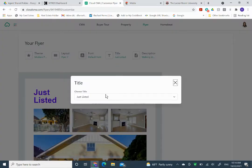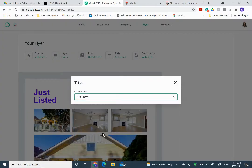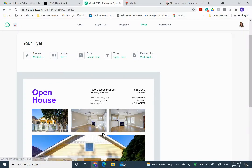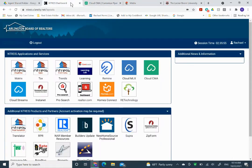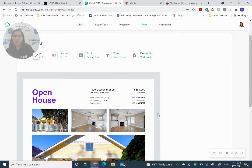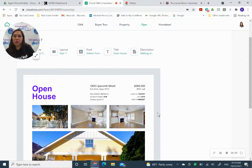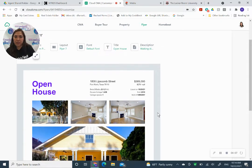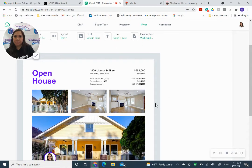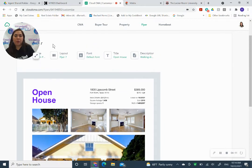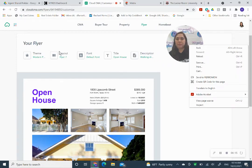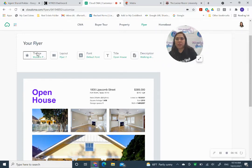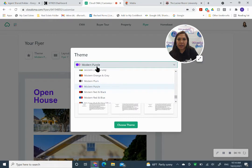So if you go to the title, you can even say coming soon, open house. If you don't want it to say open house, you can change it. You can change the theme.